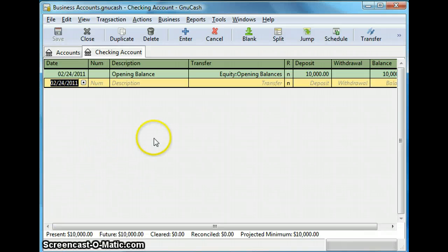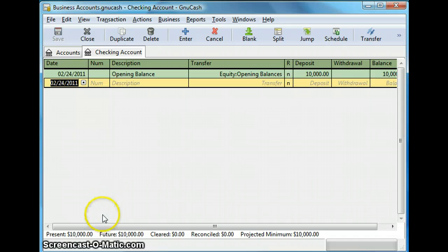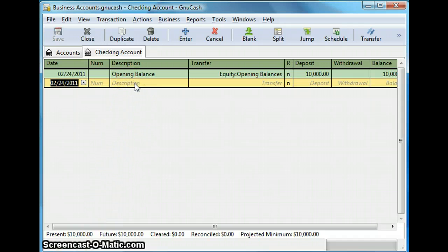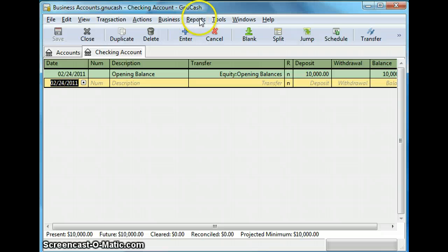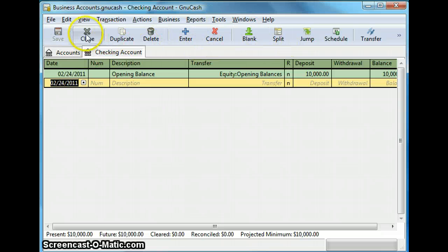And this window that opens up is called the account register window. So you can also add more transactions from the account register window. But there's a more convenient way which is the transfer window and we will talk about that shortly.